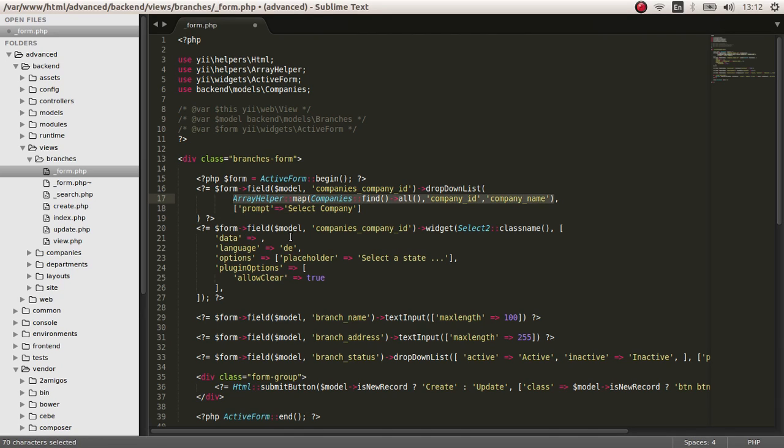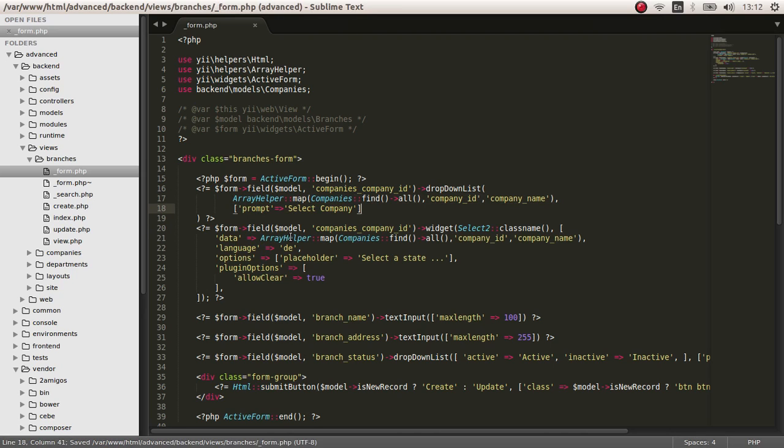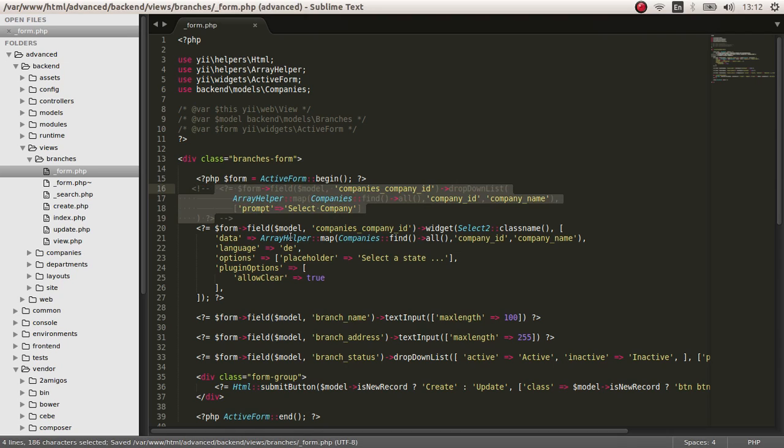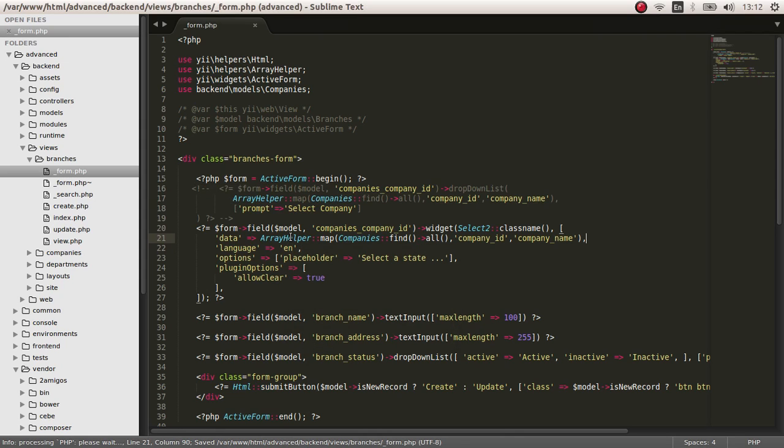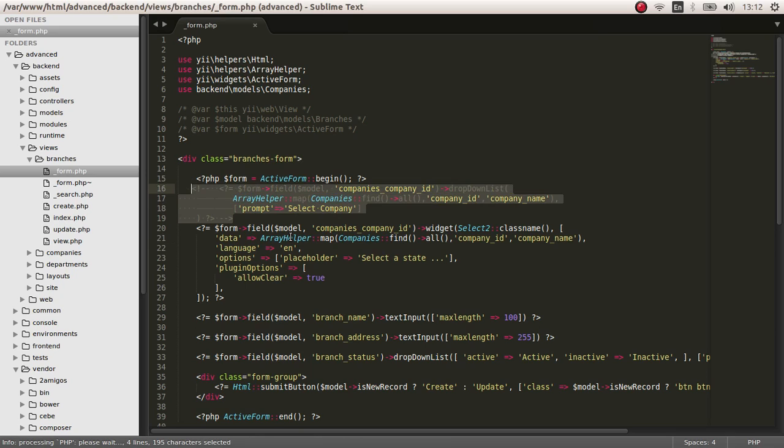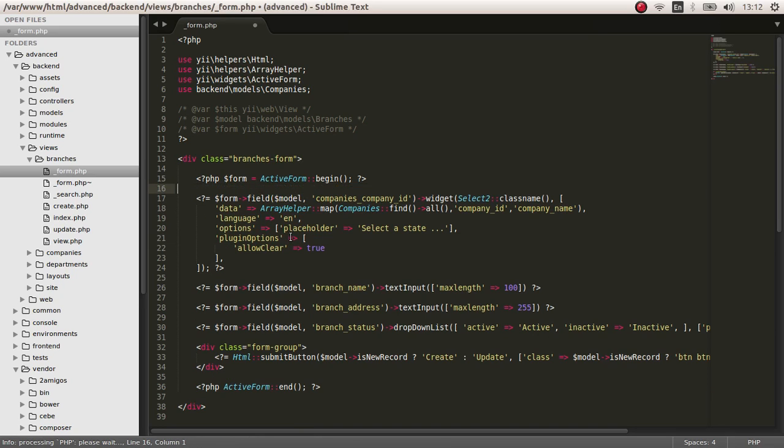We just have to copy this and put it here. So let's comment this out. And the language is en in this occasion. I think that will do.